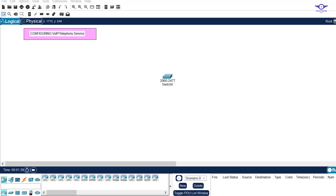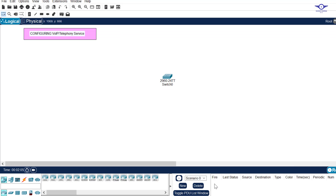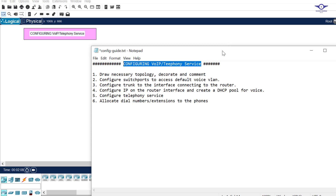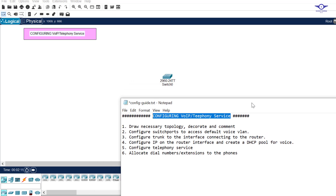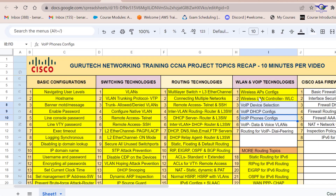Blessed day guys, and peace be upon this month. In this video you're going to learn how to configure Voice over IP phones, or telephone service. I'll open our Google spreadsheet — today we're going to handle number three, four, and five: voice device selection, DHCP configs, and phone configs. I'll open our notepad to outline the steps. The first step is always to draw the necessary topology, decorate and comment.